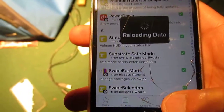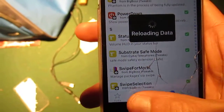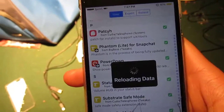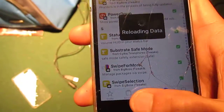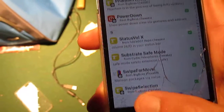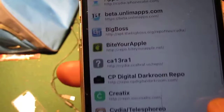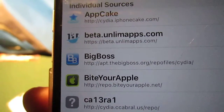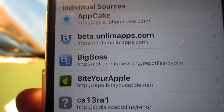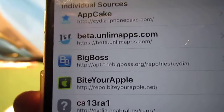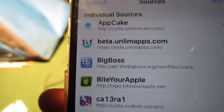So go to Big Boss. I'll do this for you real quick — go to Sources and look at the source. Big Boss repo is right there, go ahead and type that in. I'll keep it on screen for a second so you can pause it.